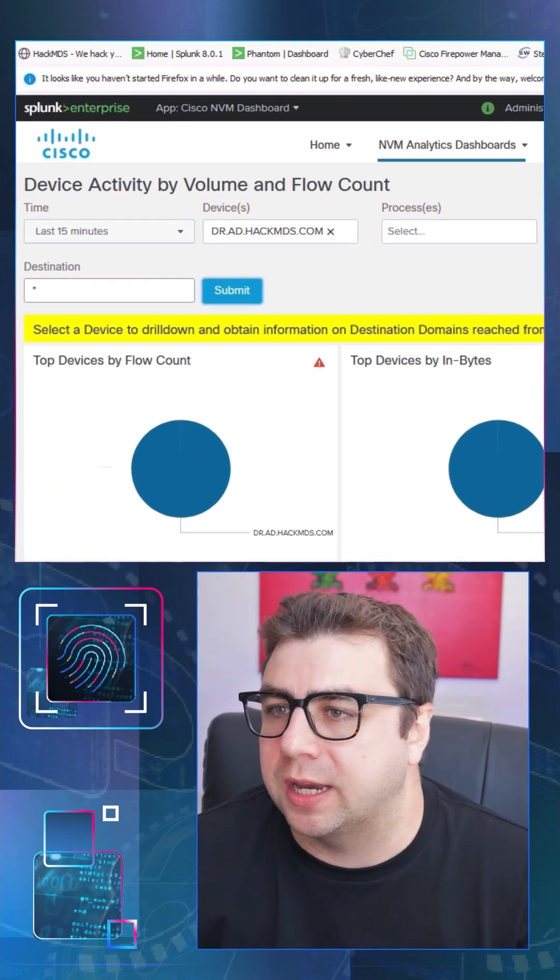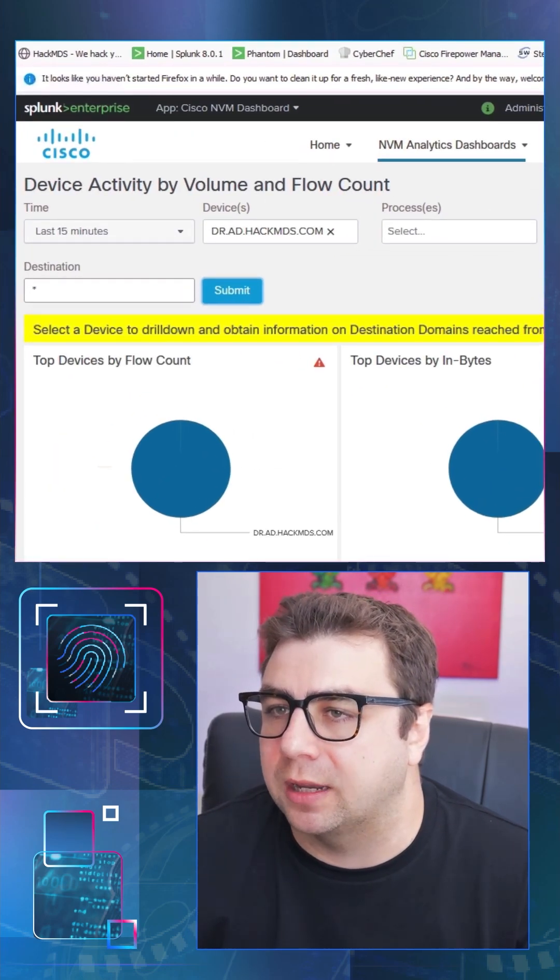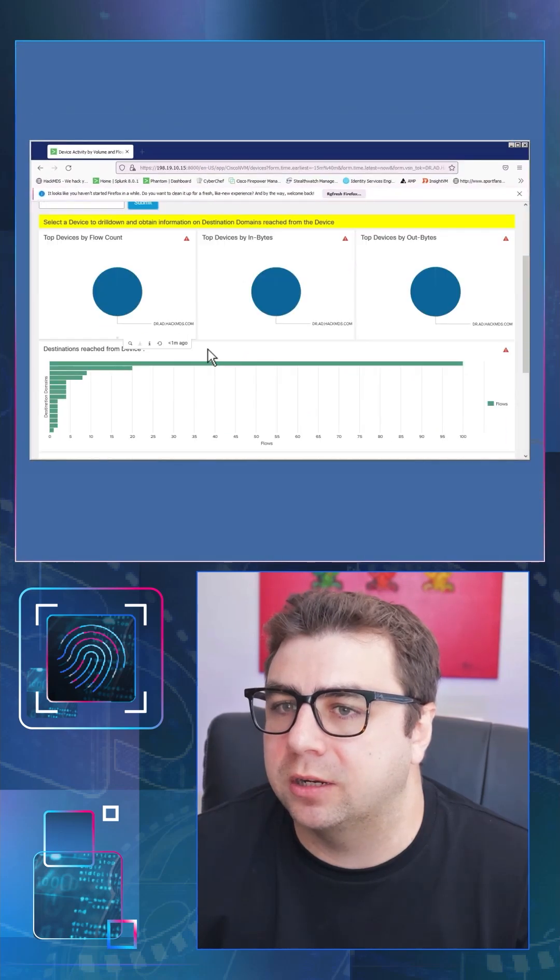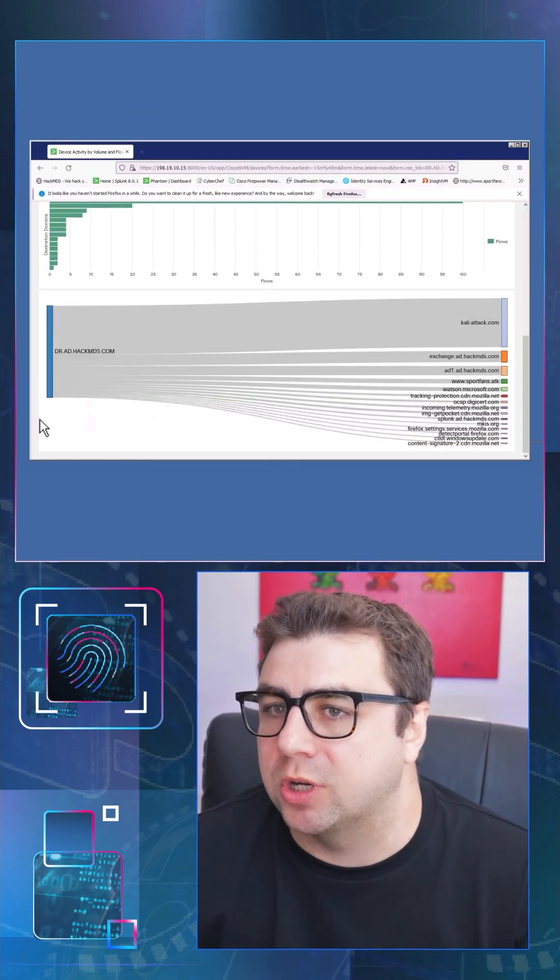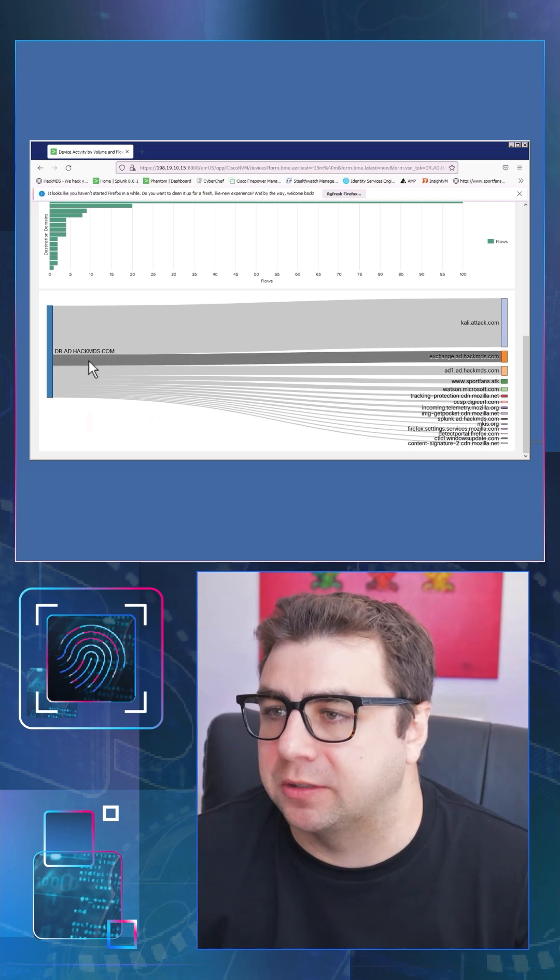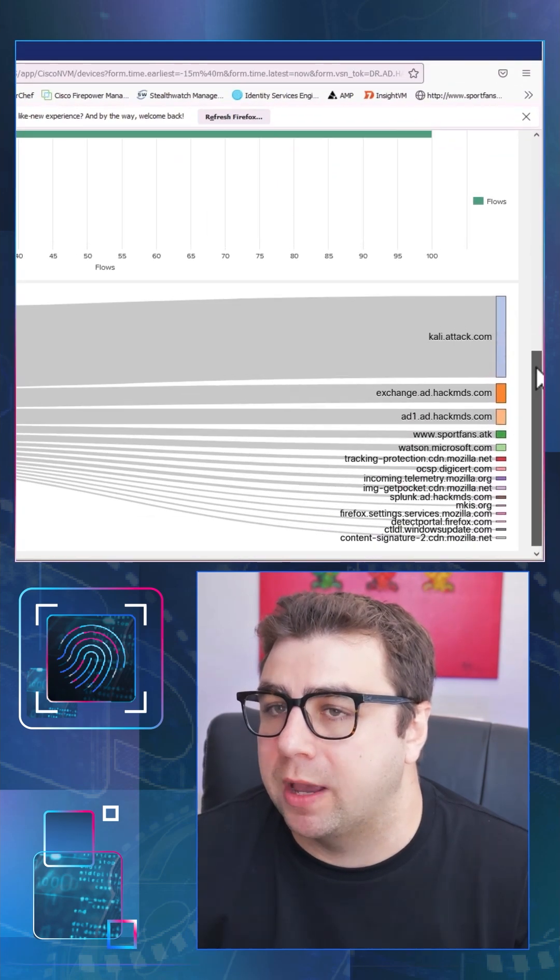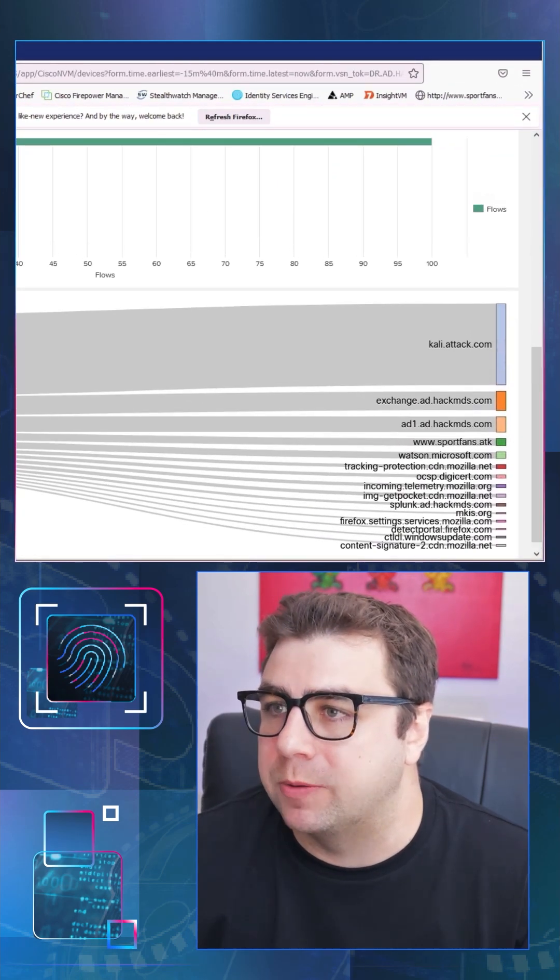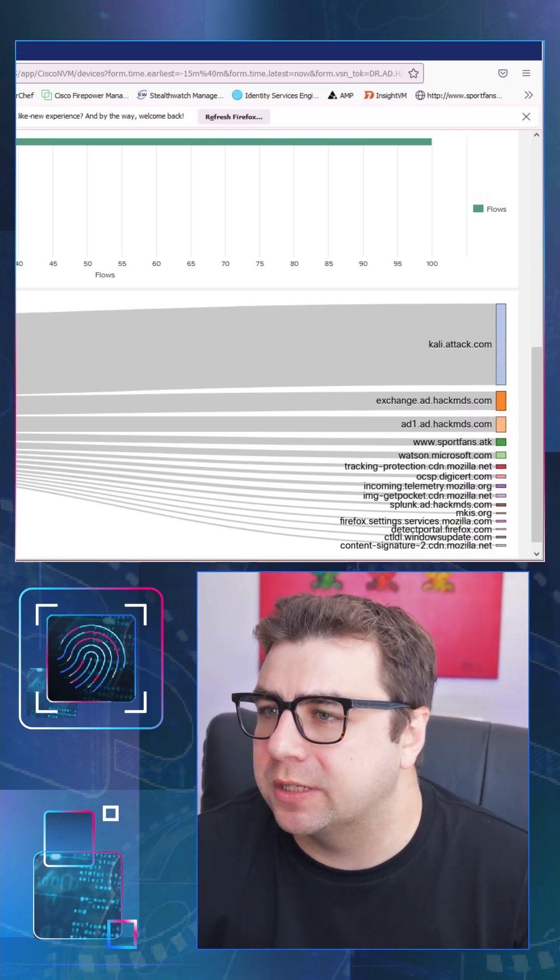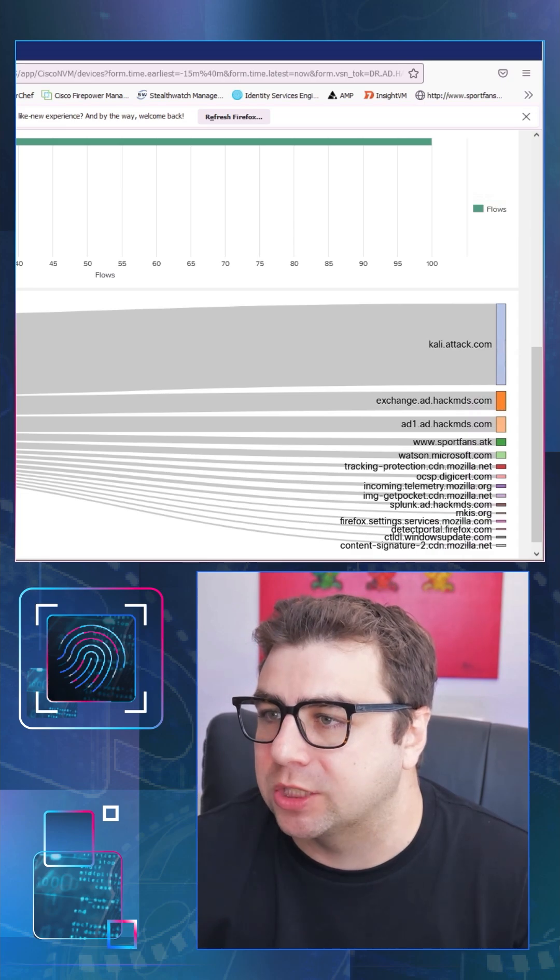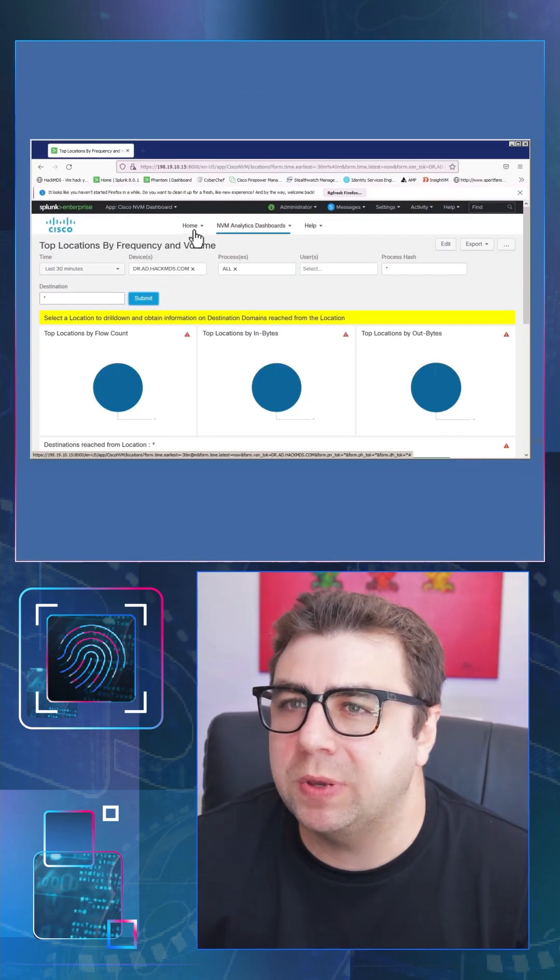So we can see our device there, dr.ad.hackmds.com. And if we look down and scroll down here a bit further, we can see a very nice flow chart showing the traffic from that particular device to various different URLs outside of our network. One particular that's of interest is cali.attack.com. And another that's of interest to me as well is sportfans.atk. I know that that one actually is a malicious URL.